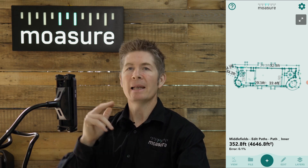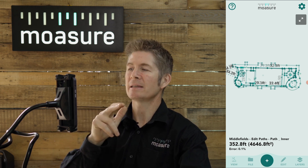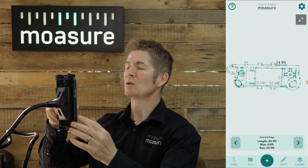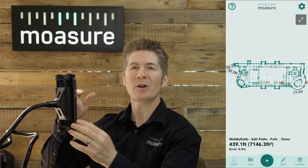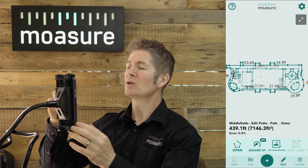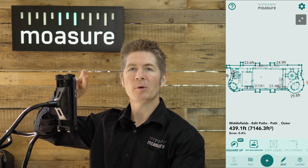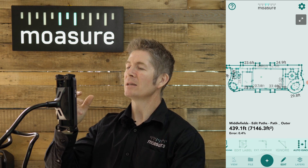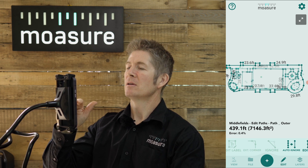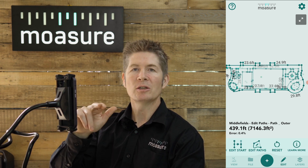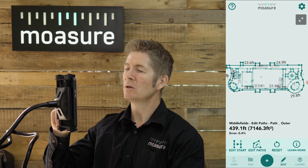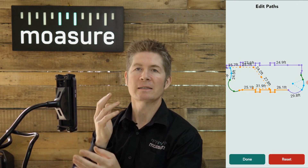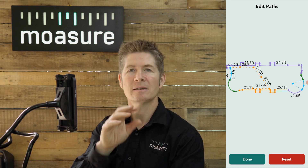So let me show you. First, I am going to select the section of this measurement that I would like to make changes to — let's choose the outer perimeter — then go to the navigation bar at the bottom, select Edit, which opens up the edit toolbar just above. Scroll across to the right until you get to the Edit Paths tool and tap on Edit Paths, and this will automatically select all of the paths.